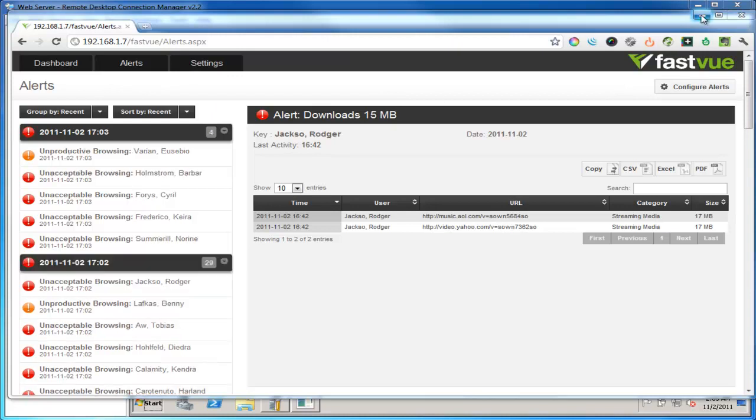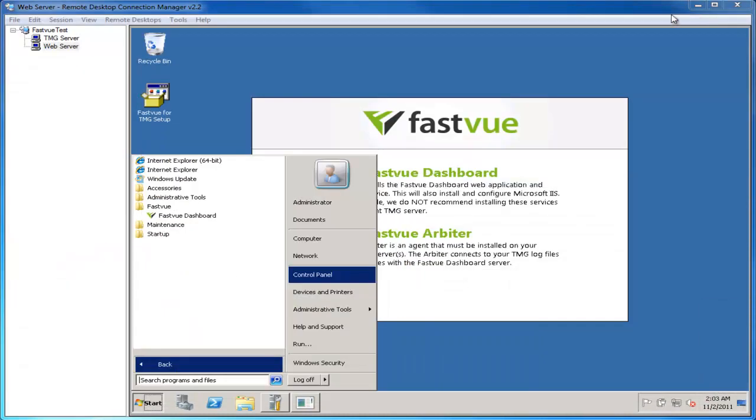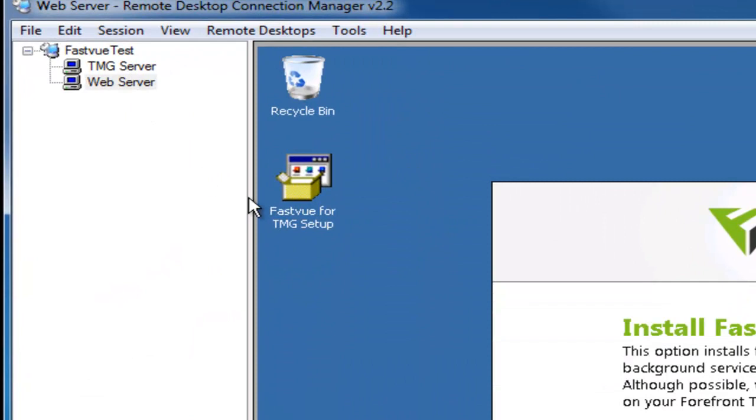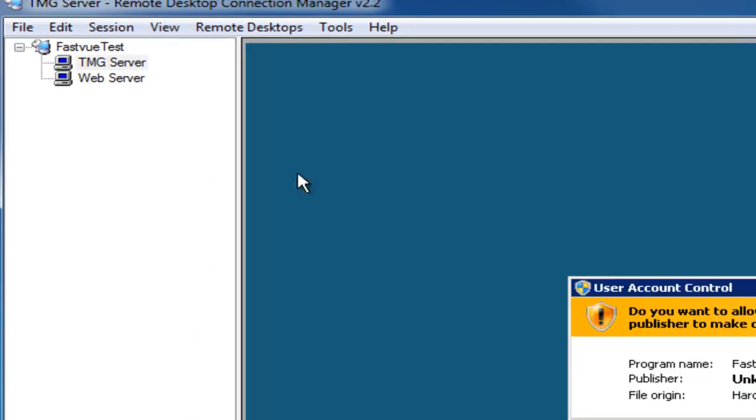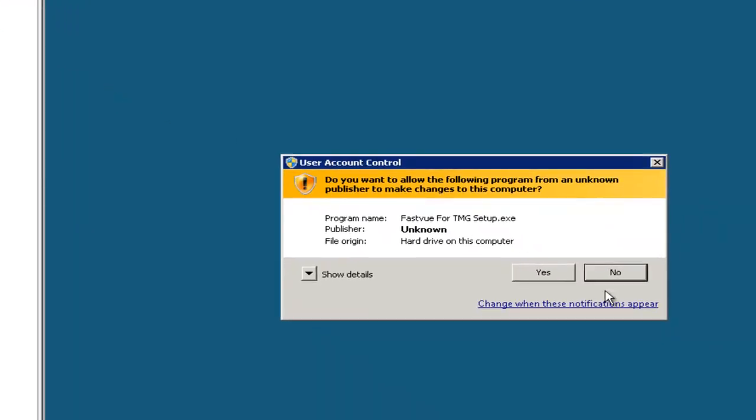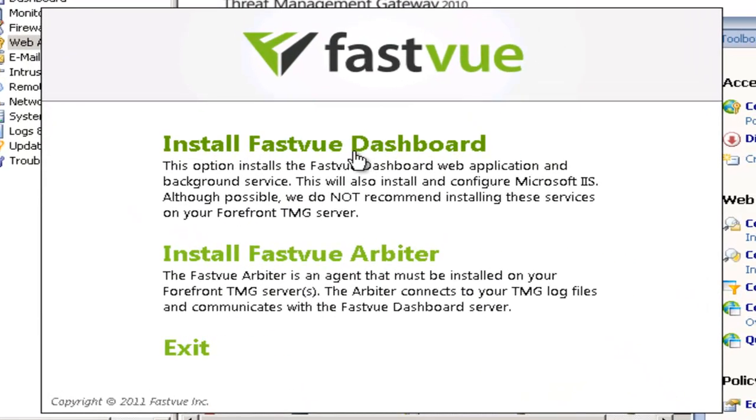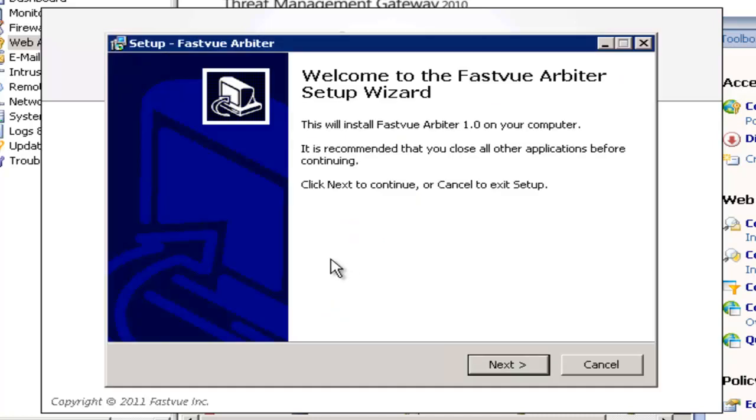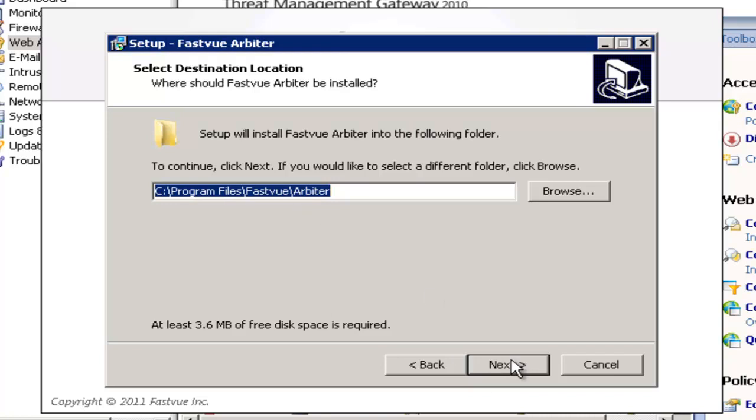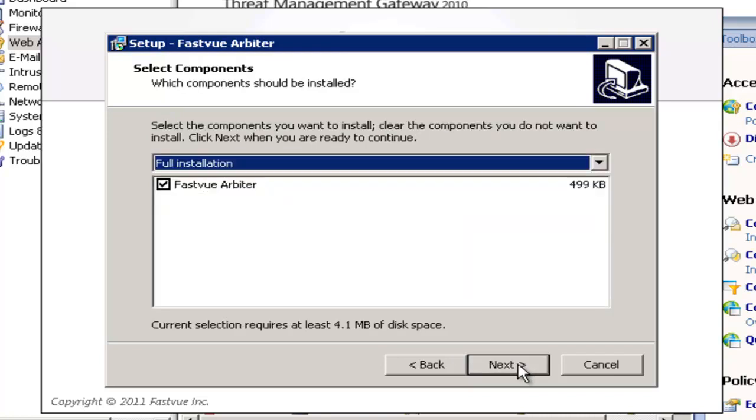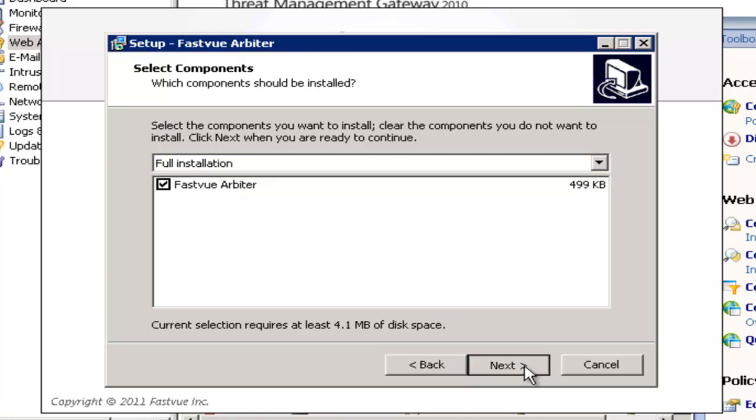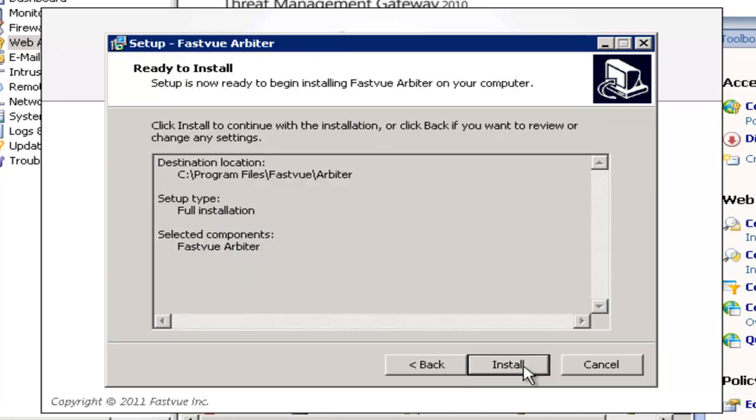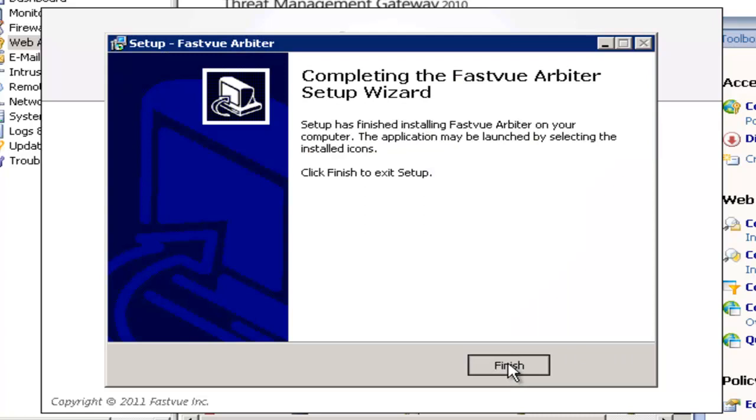So to do that I'm going to need to install the arbiter on my TMG server. So I'll remote to my server and again I'll just double click the setup exe for FastView TMG. And this time instead of choosing to install the FastView dashboard I'm going to install the FastView arbiter. Click next on the welcome screen. Again accept the license agreement. Choose the installation location and choose to install the FastView arbiter service. Click next and install and then finish.